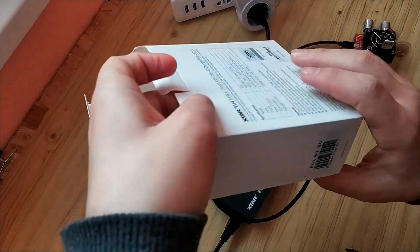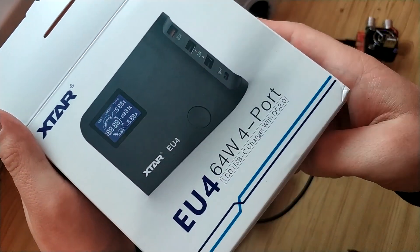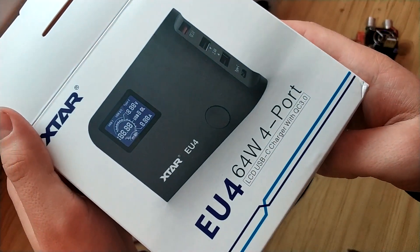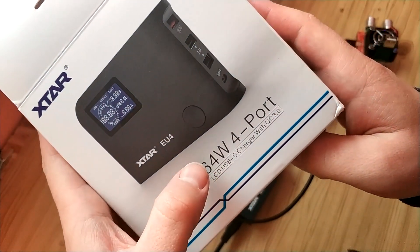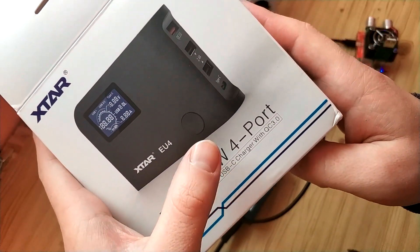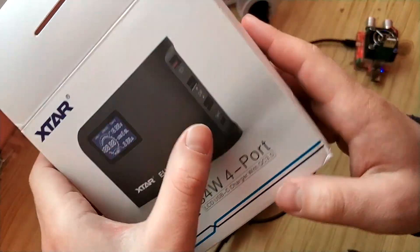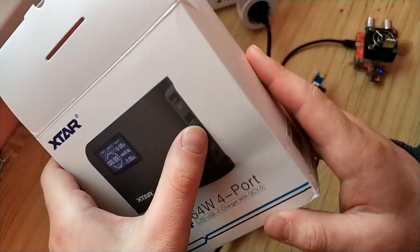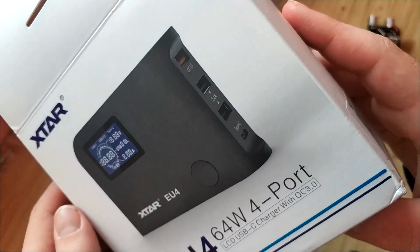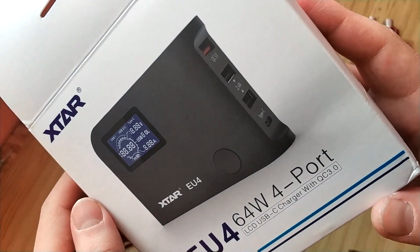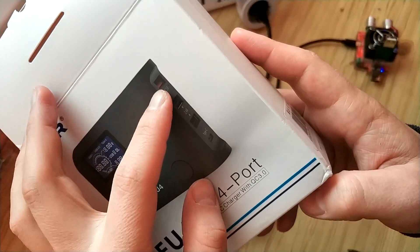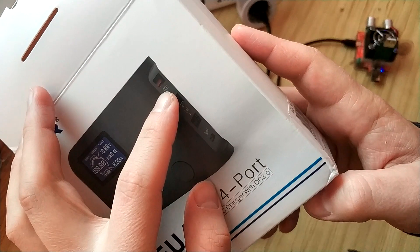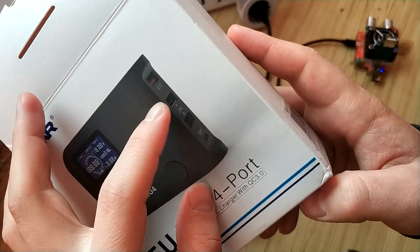Hello friends, today we're testing the wall charger X-Star L4 64 watts, and what we have here is quick charging from the first port.